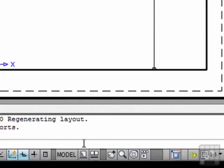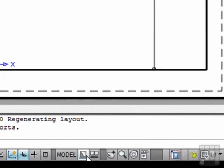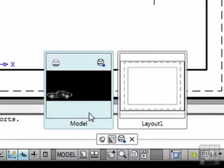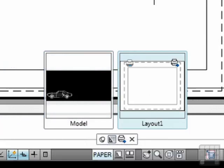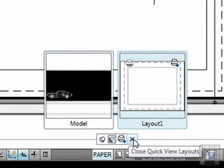The next icon is the quick view layouts. We'll talk more about this a little bit later on, but it quickly shows you views of the layouts in your file. Close it. Click the X.